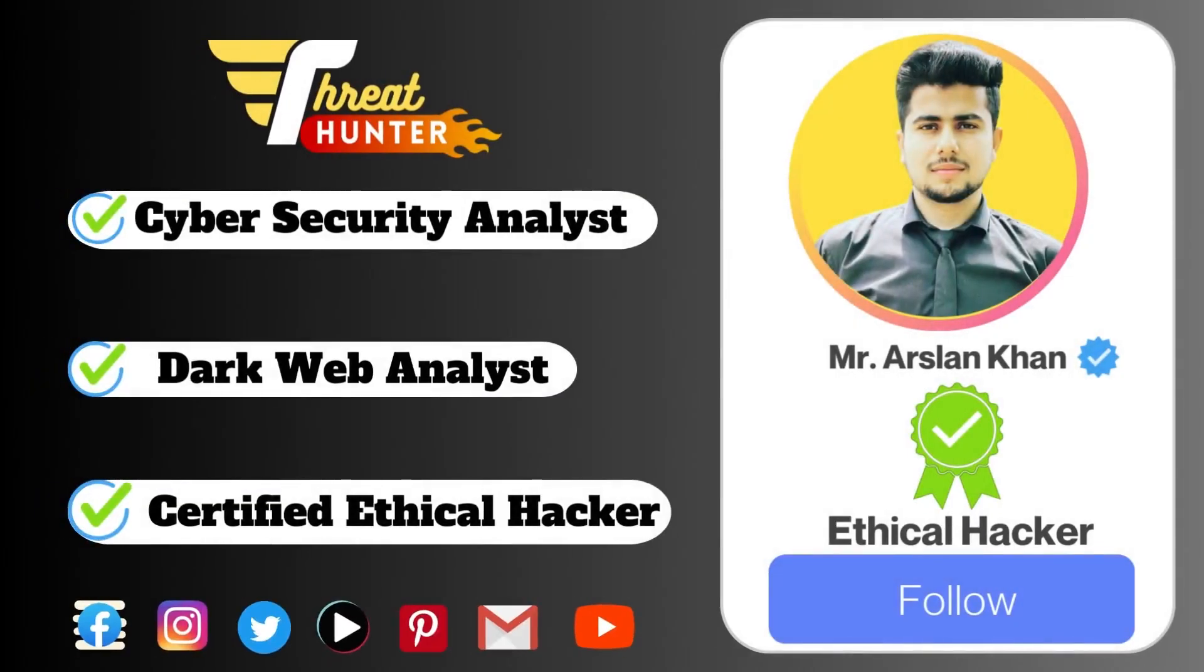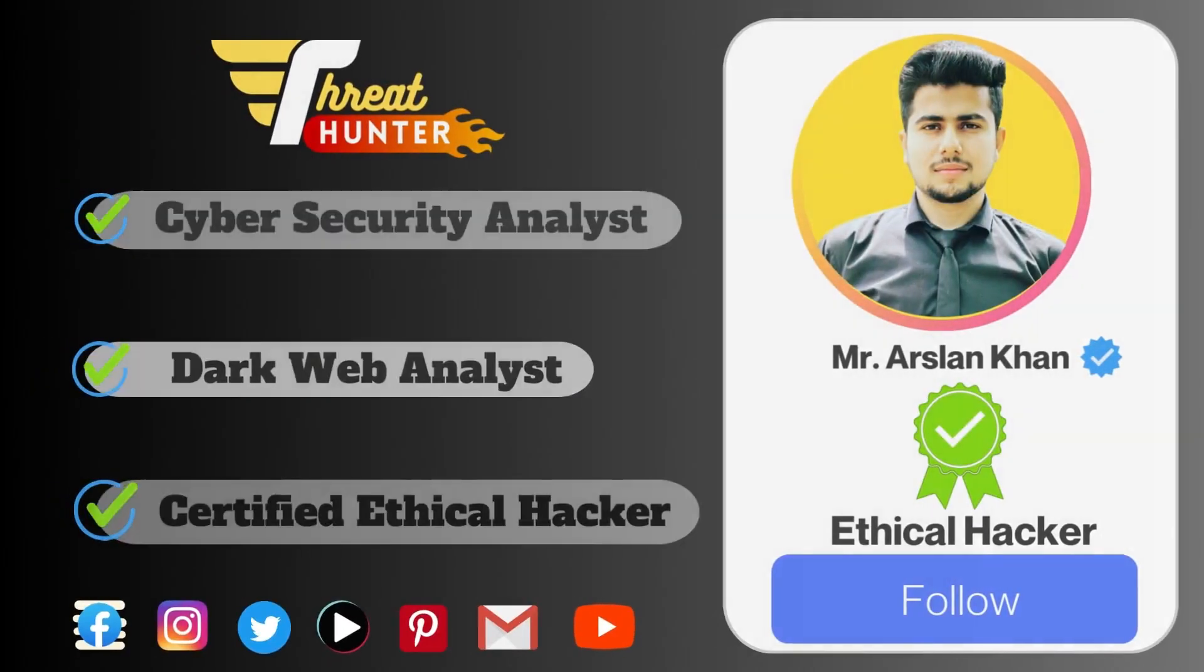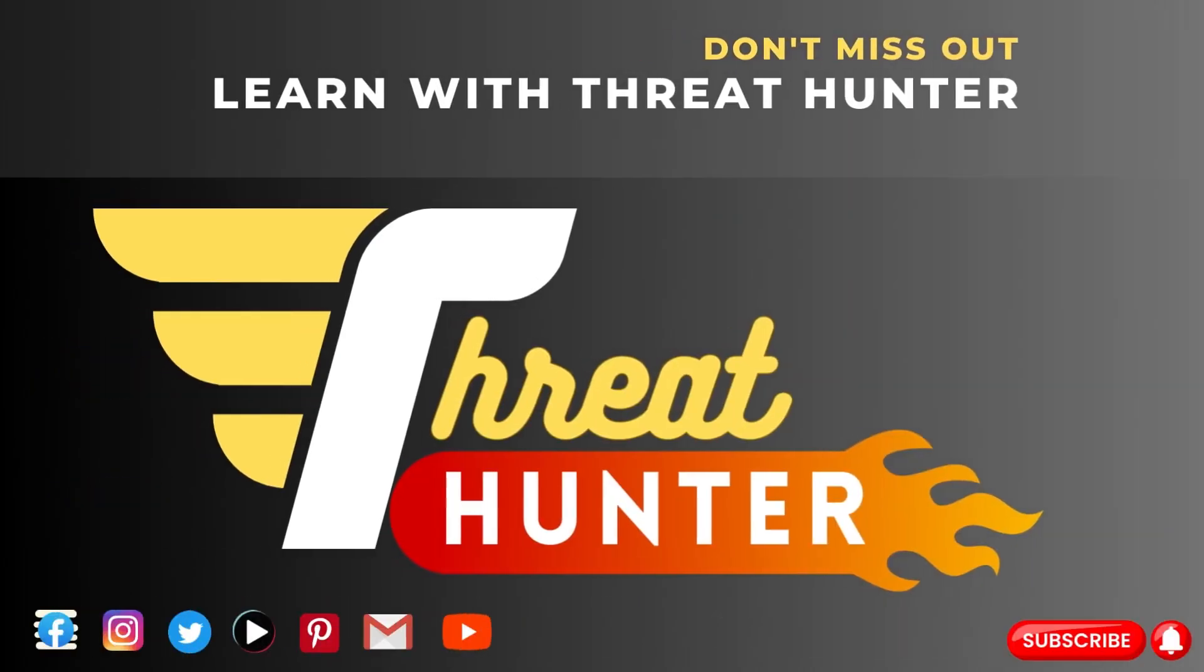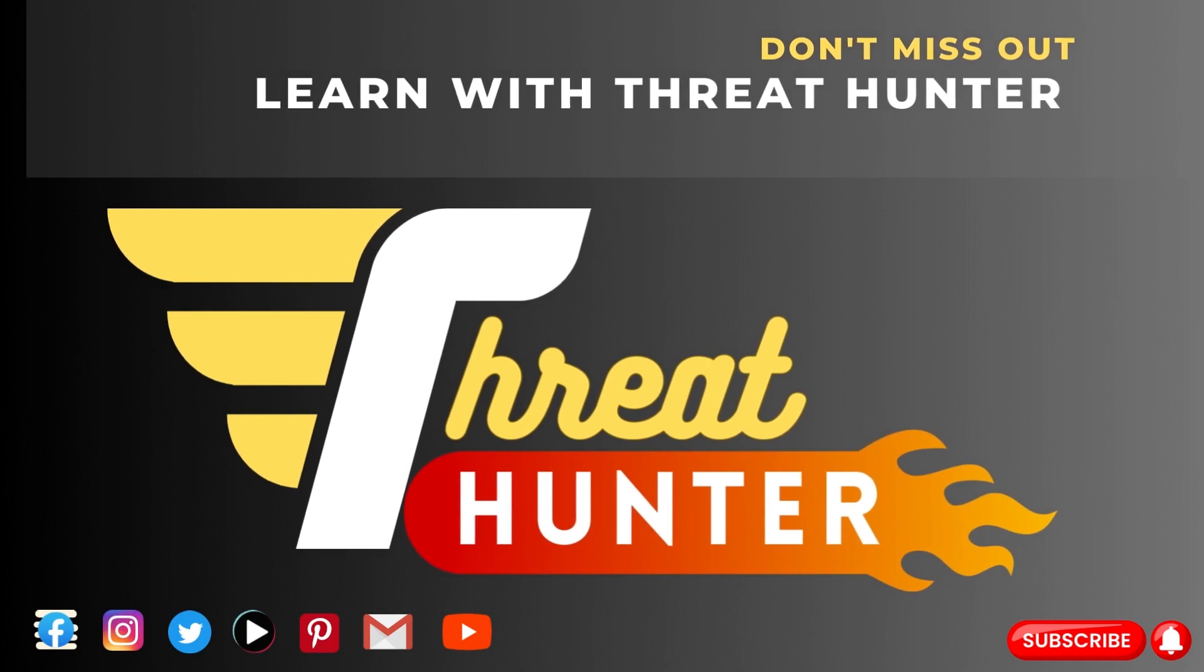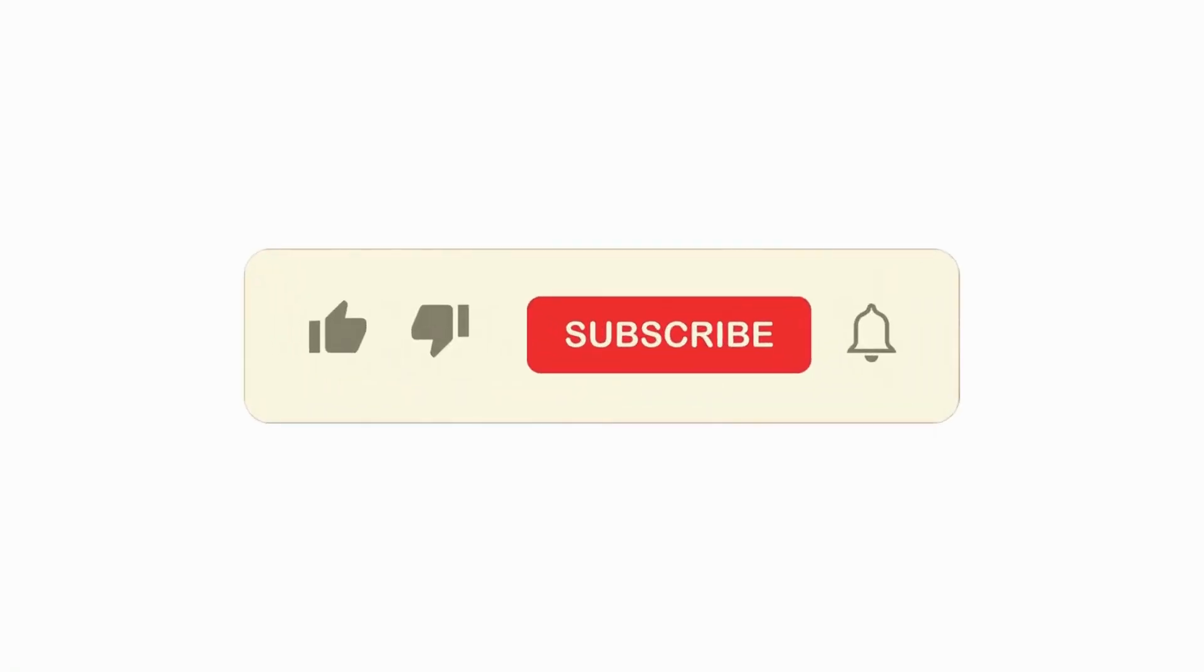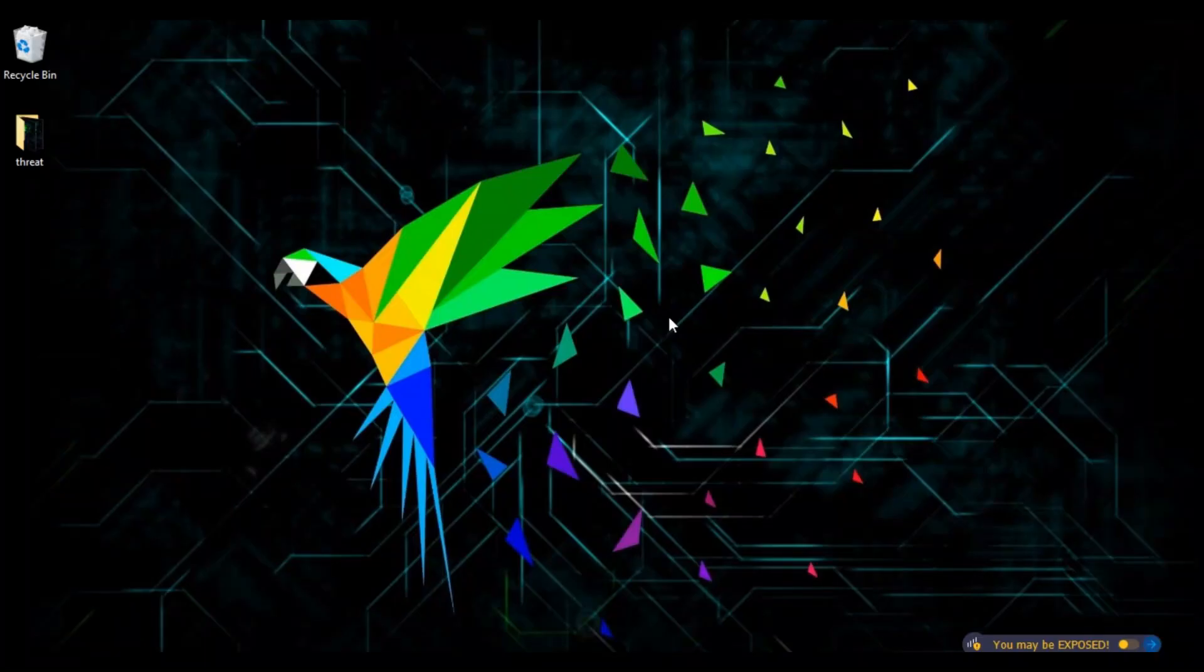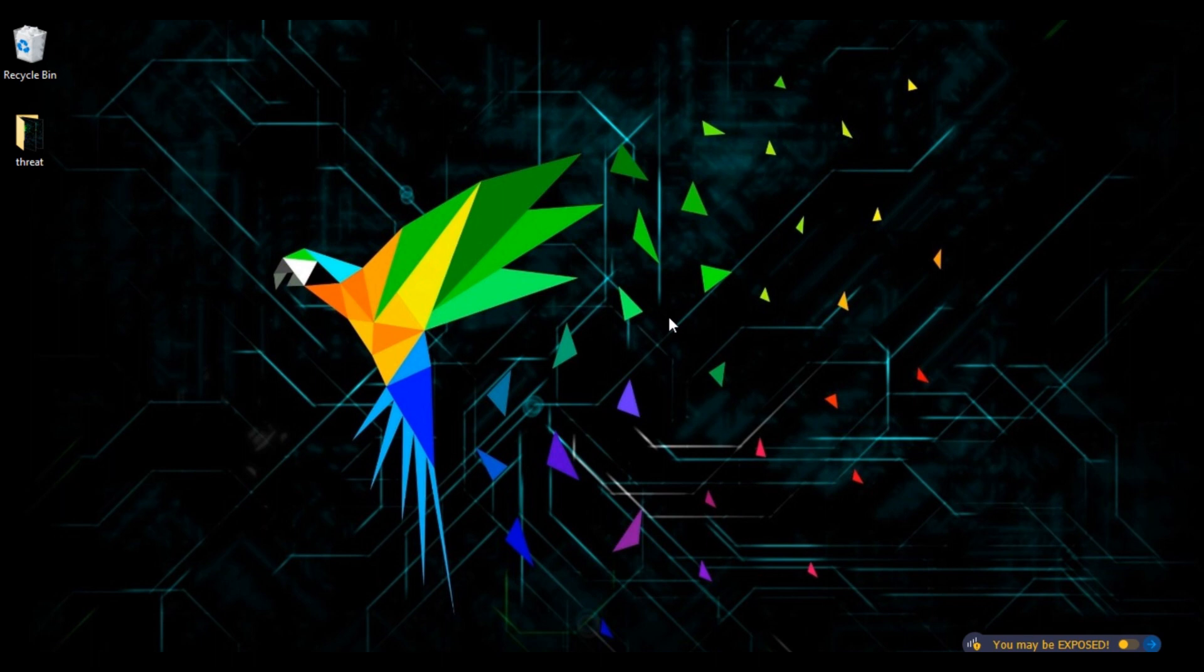Hi guys, this is Arslan and you are watching Threathunter. In this video I will show you how you can quickly download and install Parrot OS. Parrot OS is one of the most powerful offensive security frameworks, mostly used by penetration testers and red teamers.